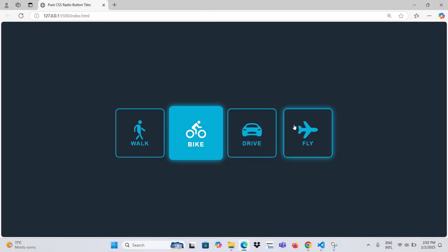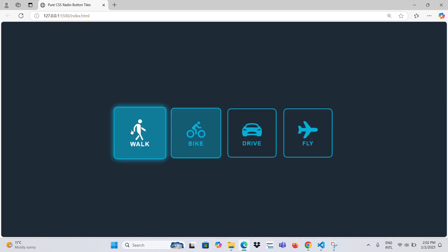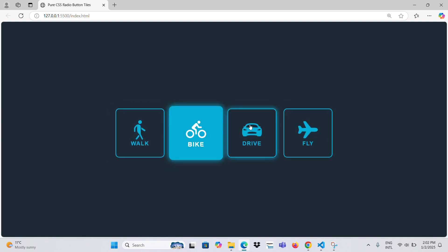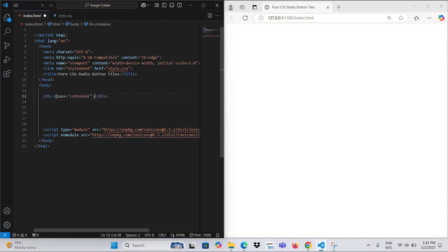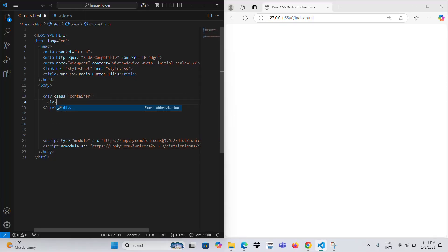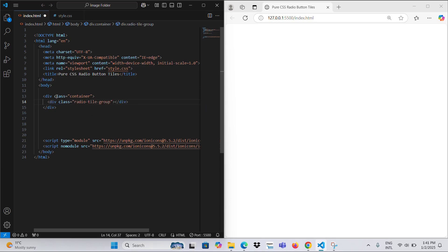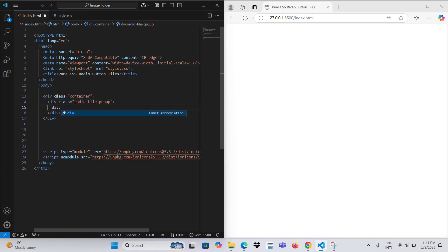Hello, my dear followers. Today, I will provide information about radio buttons. Here's a more detailed explanation in English.